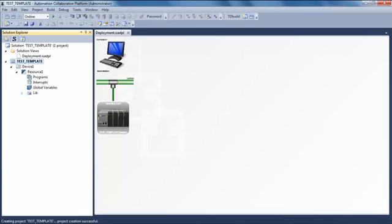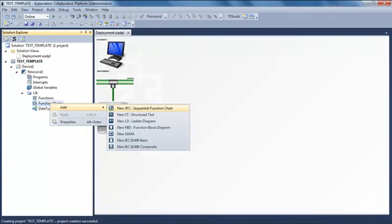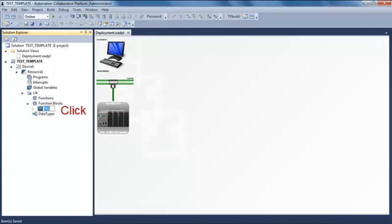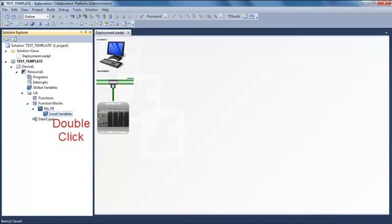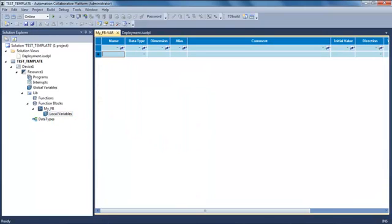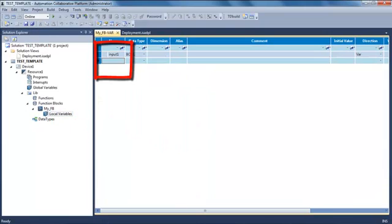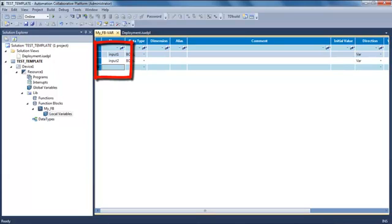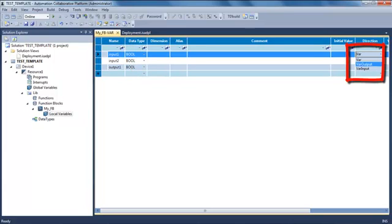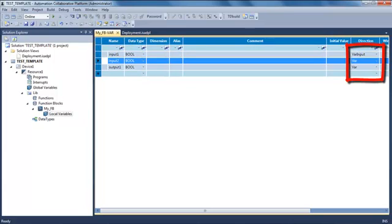In this project I'm going to create a function block. I will write it in ST and I call it my FB. In the local dictionary I'm going to create the inputs and the outputs of my function block. So I create two boolean inputs and one boolean output. I have to choose the direction.